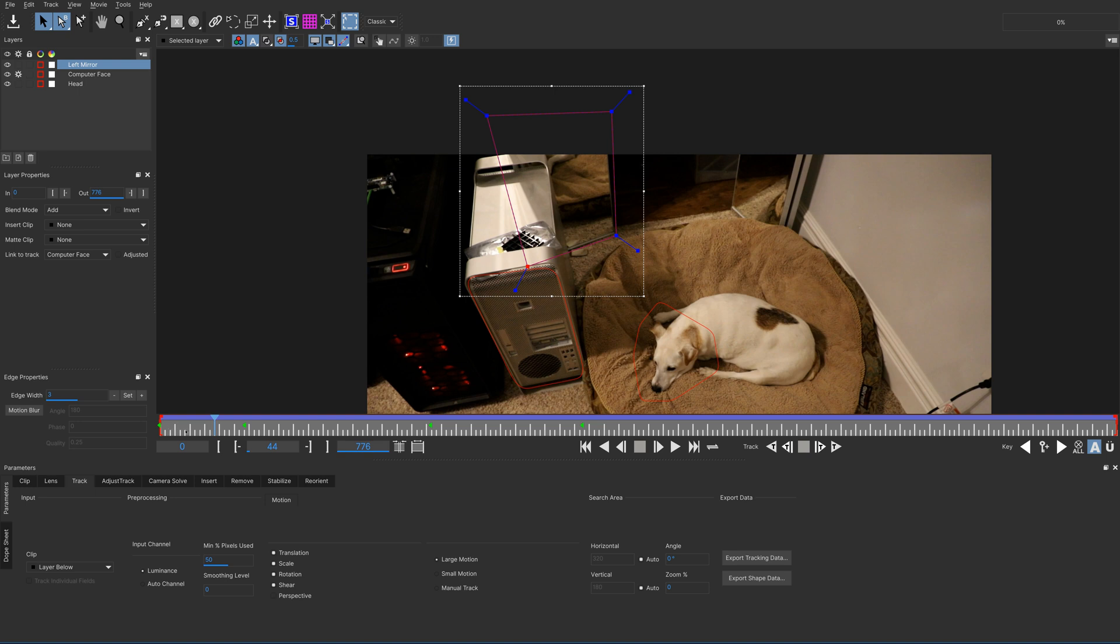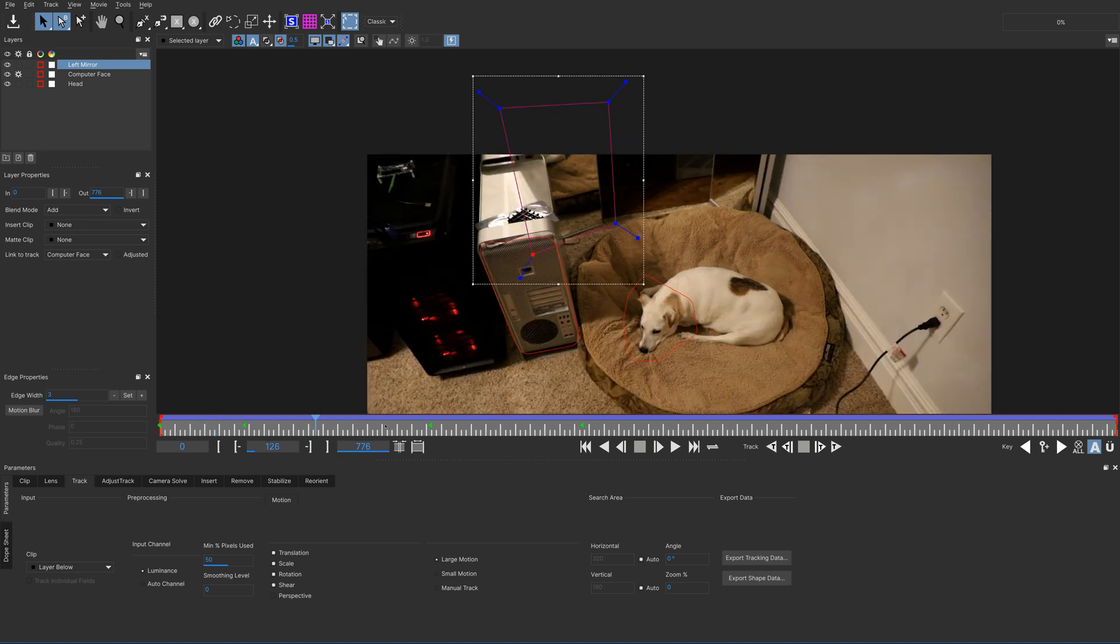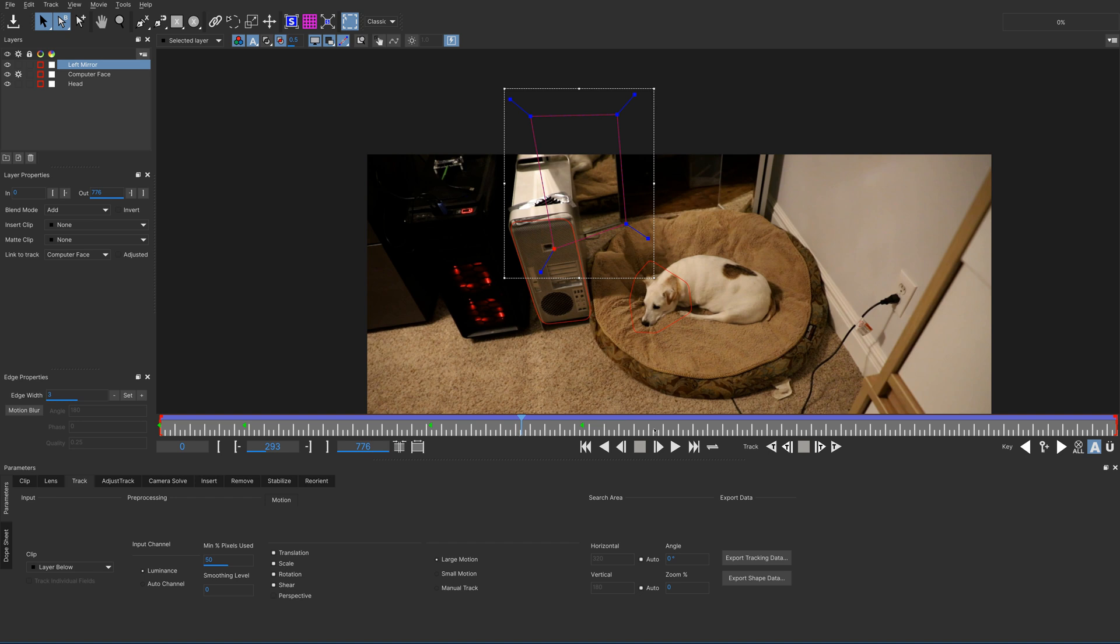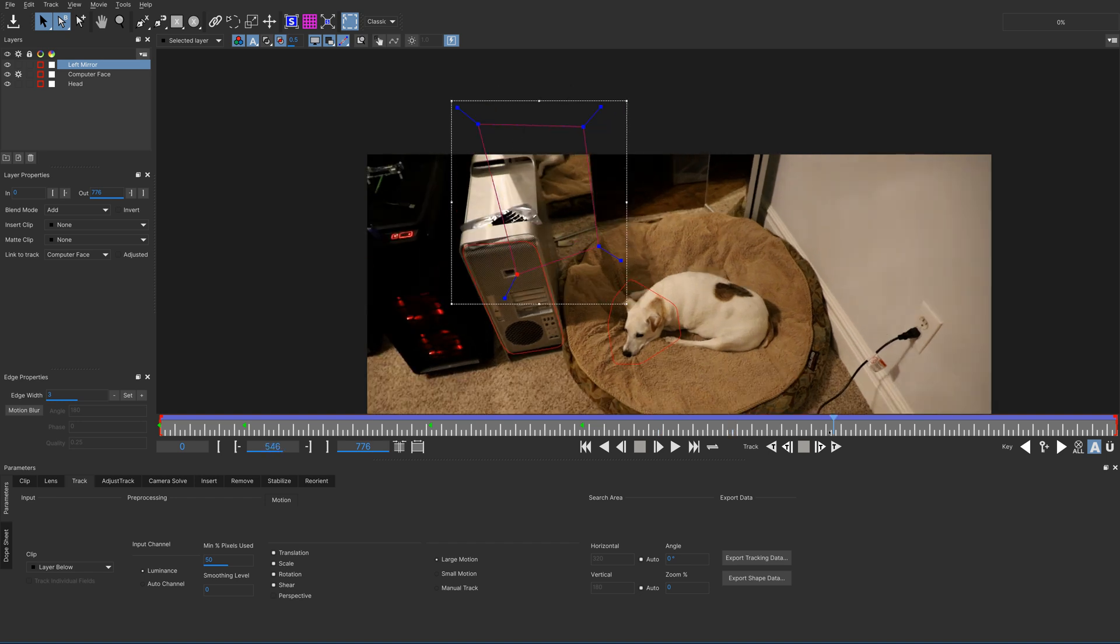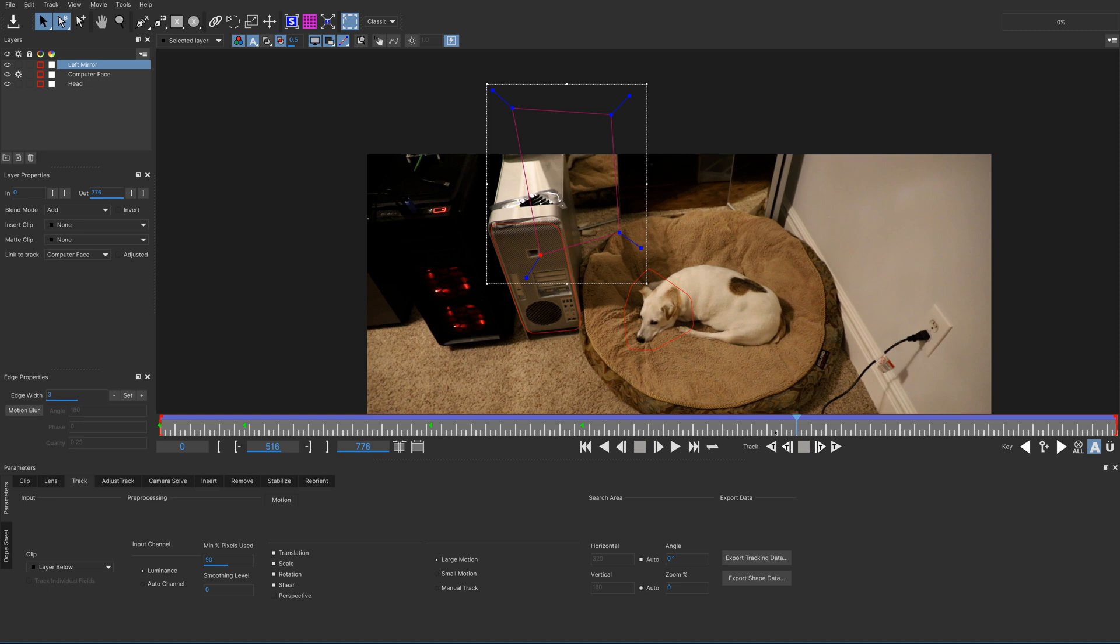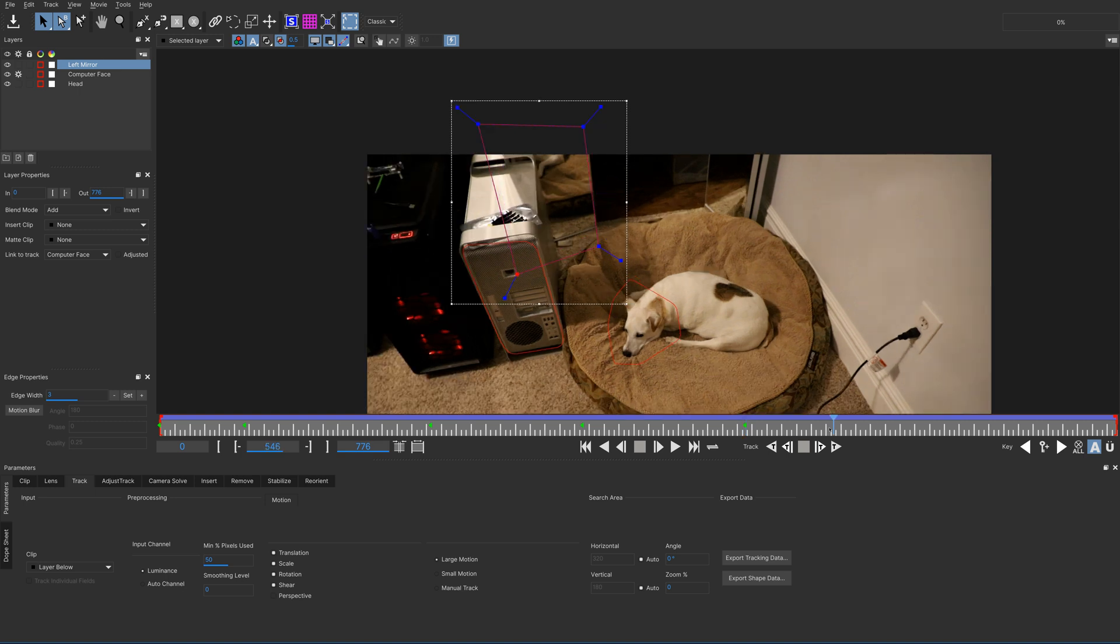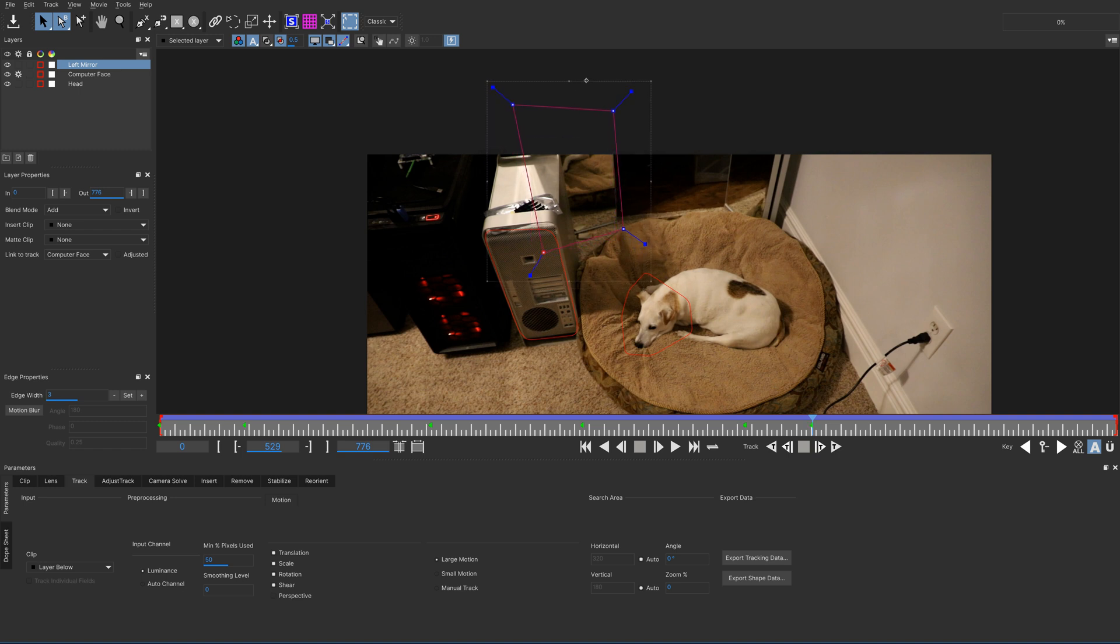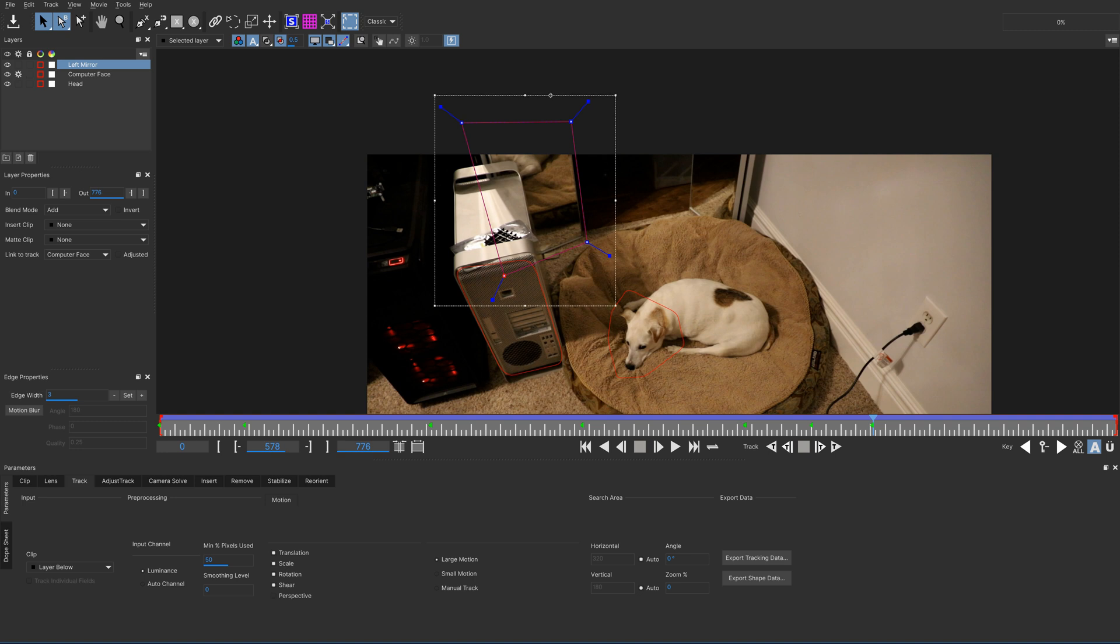It's more important for this mask that we have too much covered than not enough. So, this one tracks pretty good until about here. Then we come in here and we are way off, so I'll just move the whole track to the right place. And then when we come back here, I'll move it back.